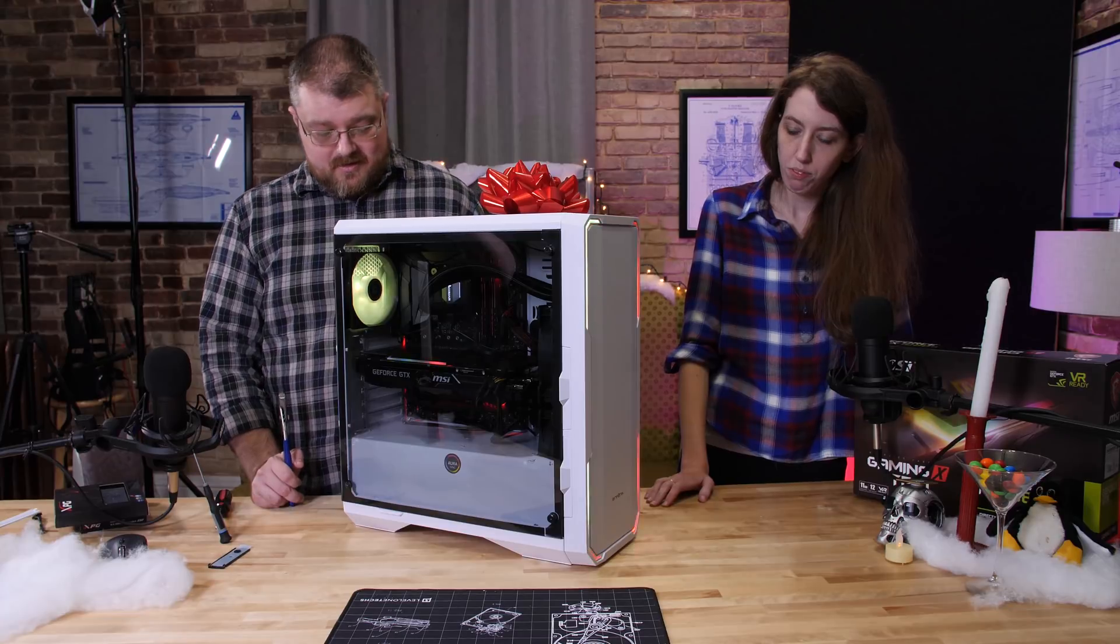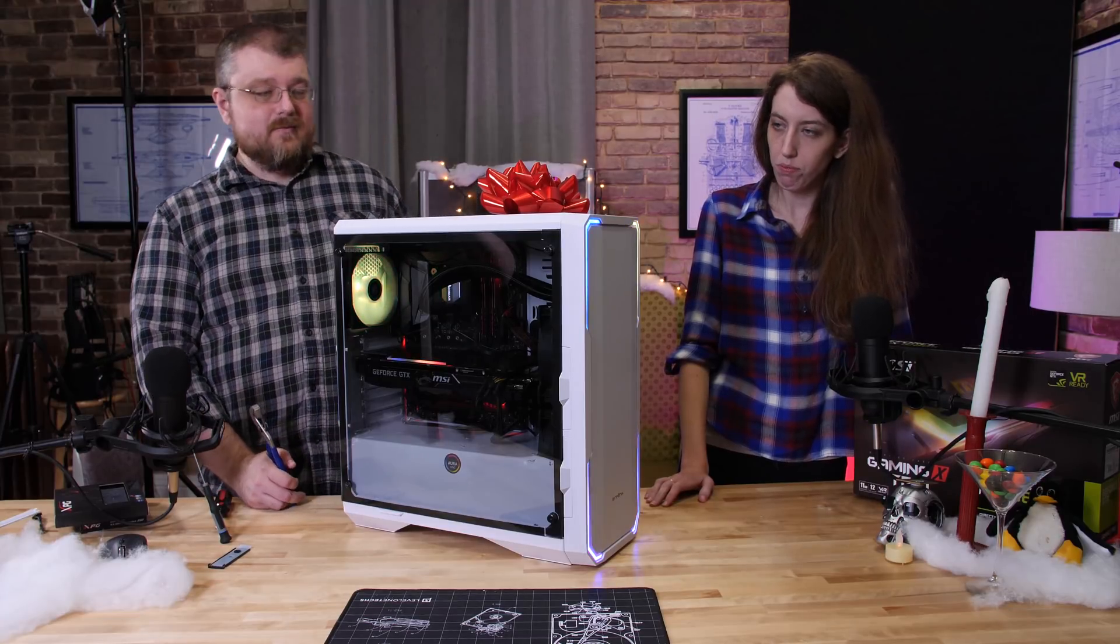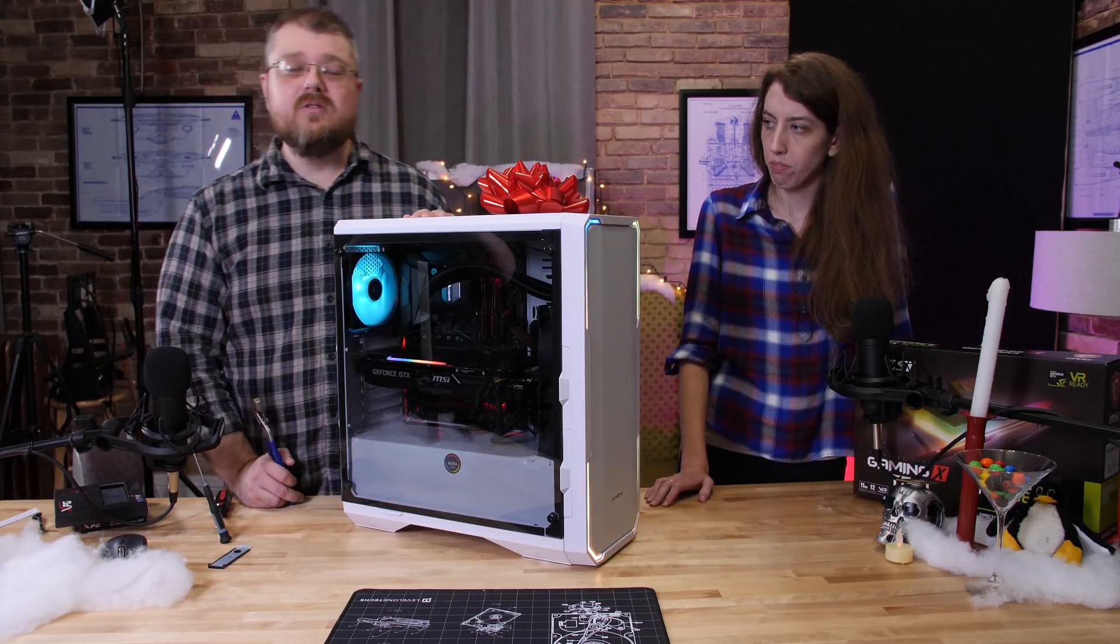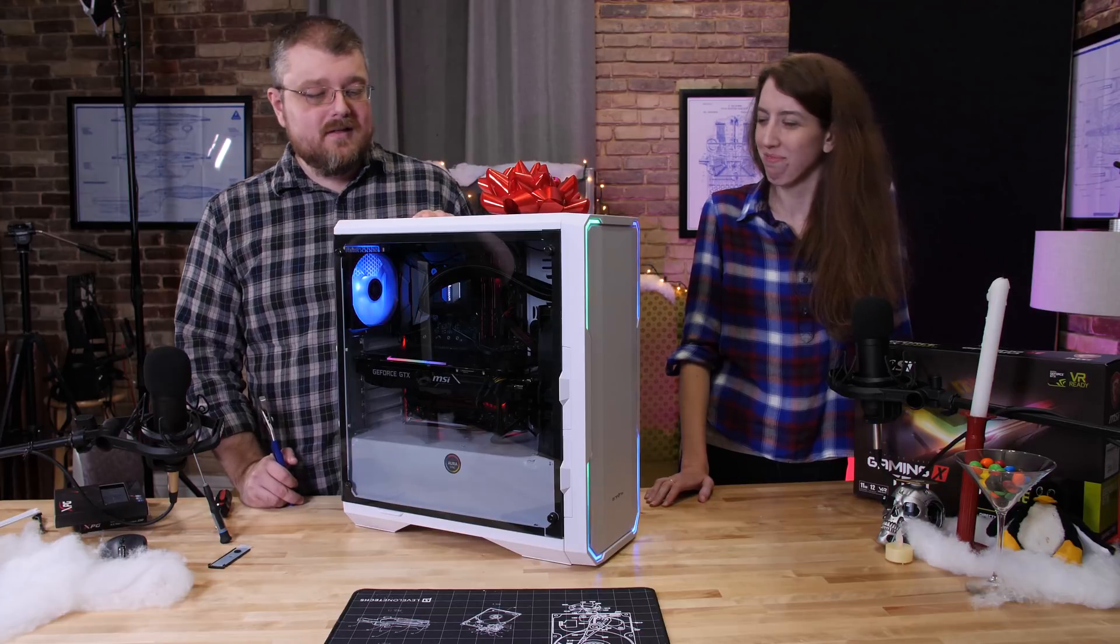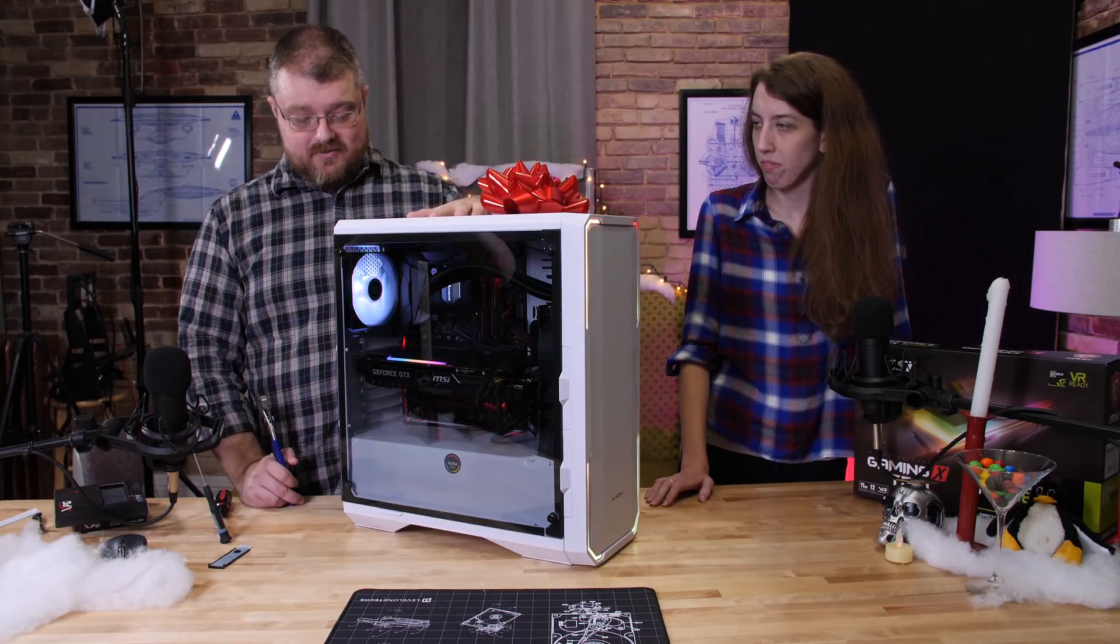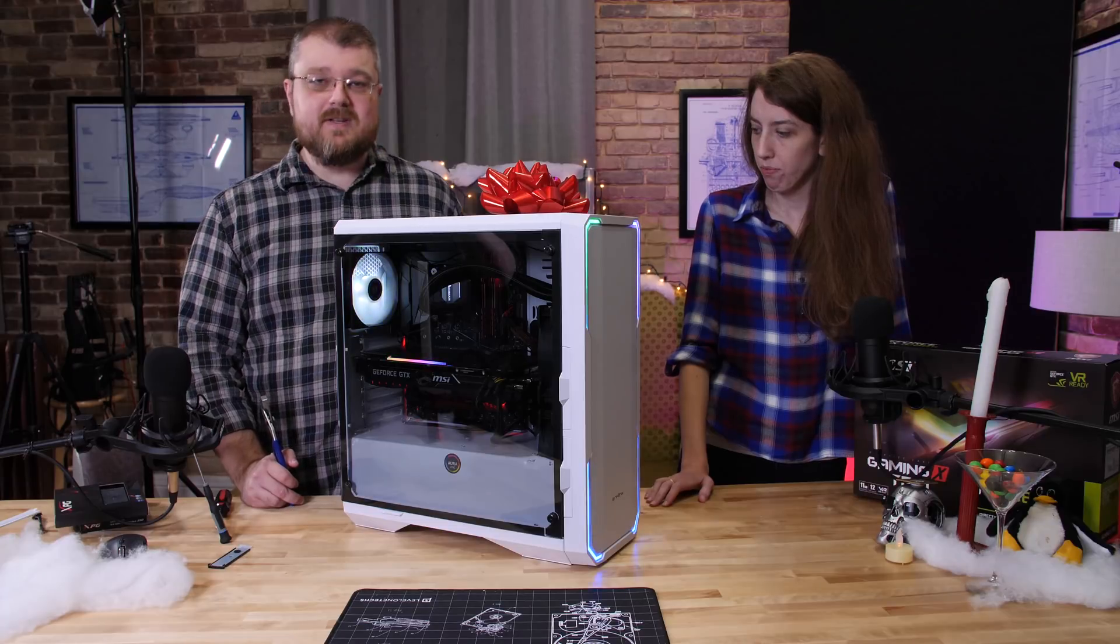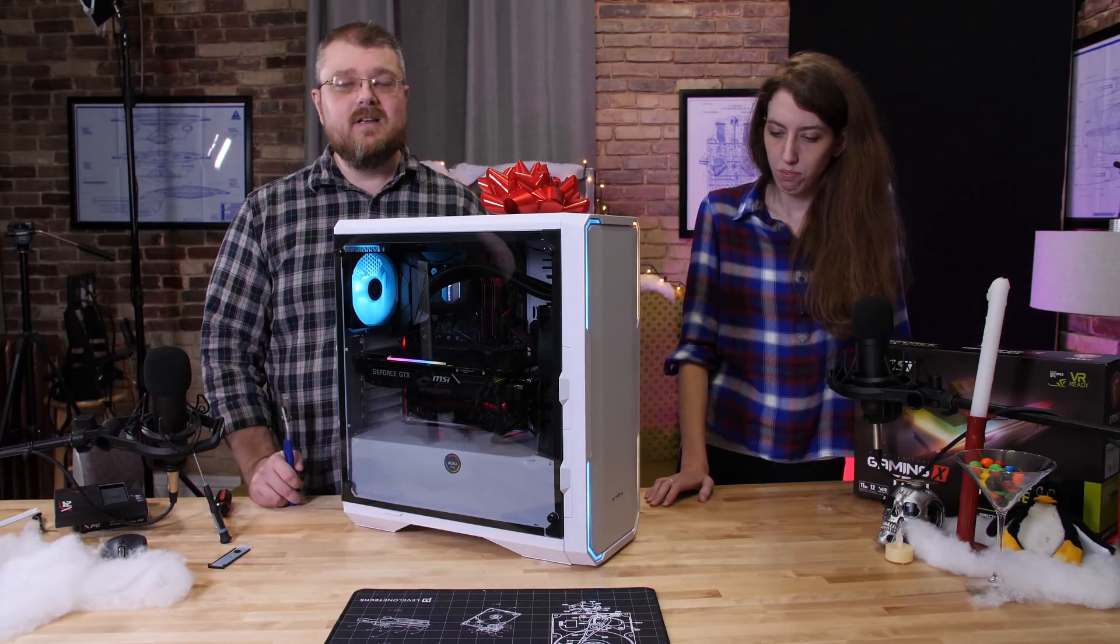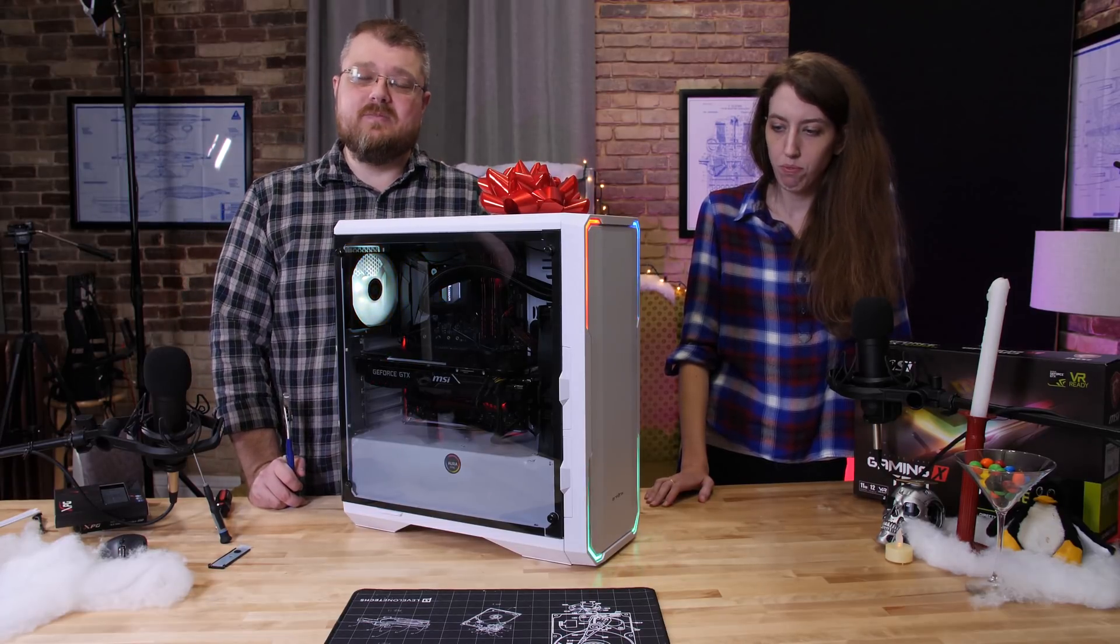So airflow is decent once you cram in the cooler where it doesn't want to go and it's got some of the nice little things like the magnetic strips and the dust vents and stuff like that is fine, but overall not the most pleasant build.